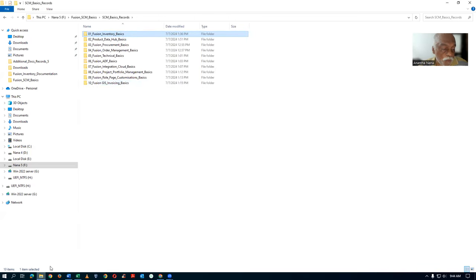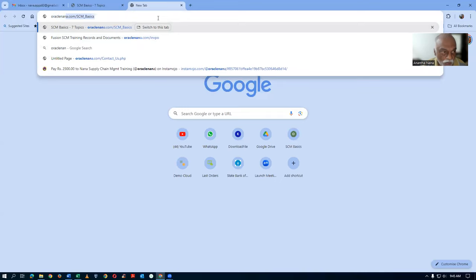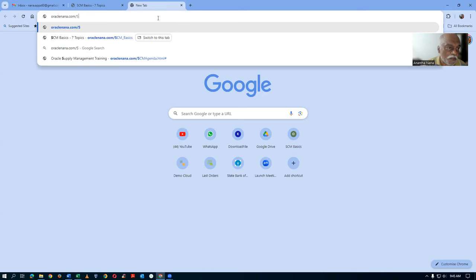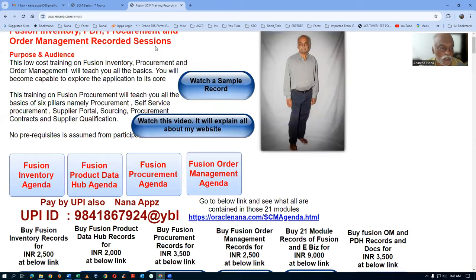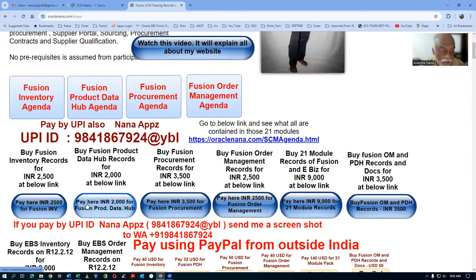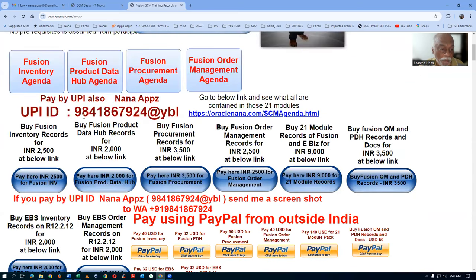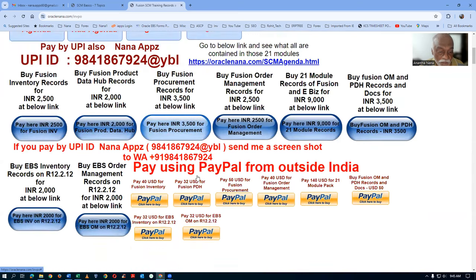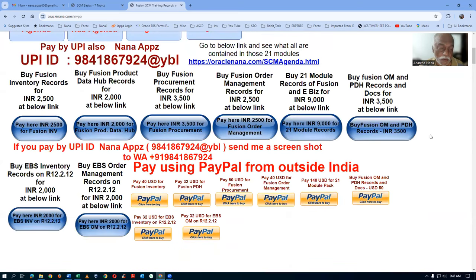If you feel you want to know the full one, you can buy my classroom records. Go to oracle nona.com/invpo. There I am selling my full classroom records. The inventory full is nearly sold out — around eight sales of that. Whichever module is of interest, you can buy and make a payment via UPI, payment gateway, or PayPal. The full modules are available. Recently I conducted a Fusion OM plus PDH coupled module — available for 3,500; individually it would cost 4,500.